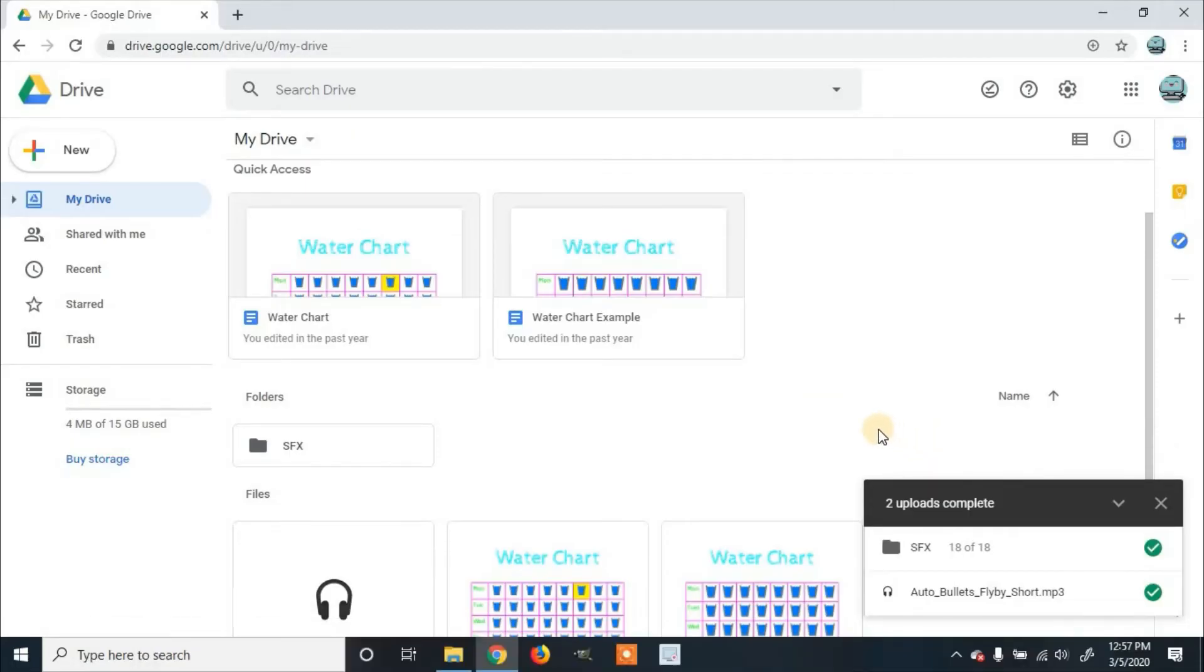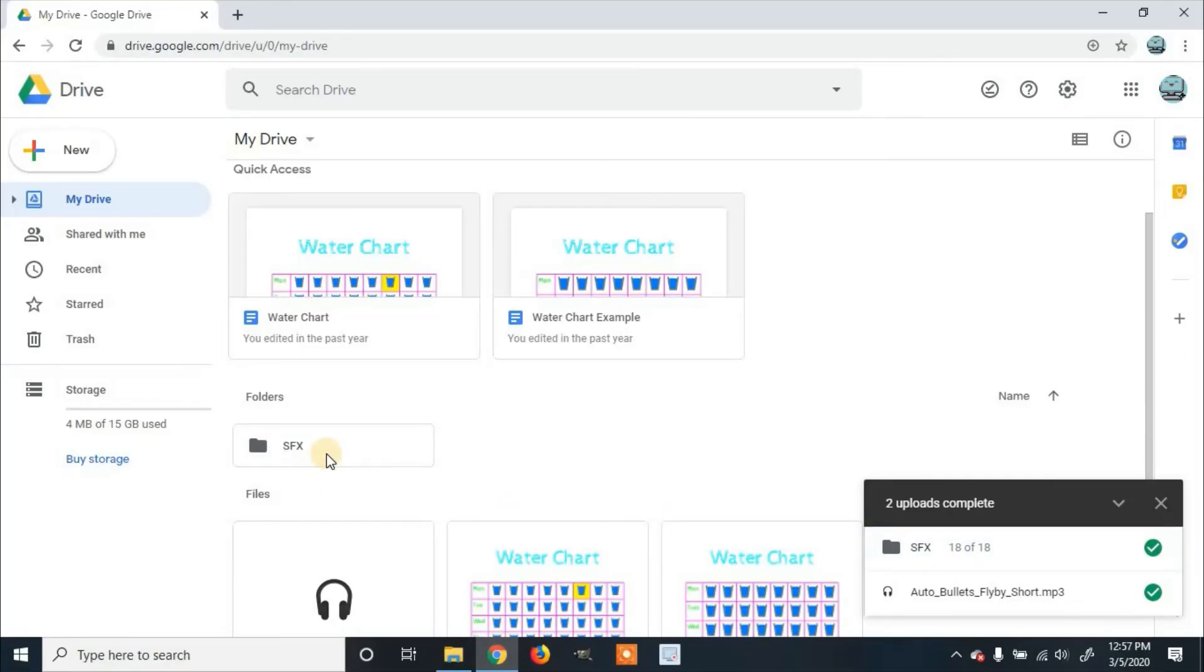And once it's finished uploading, again, you'll see it appear in the bottom right-hand corner, and you'll also be able to see a new folder added to Google Drive.